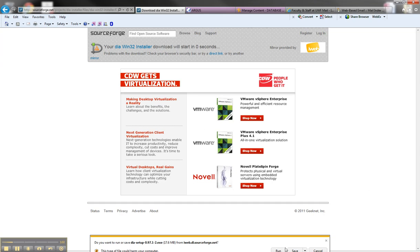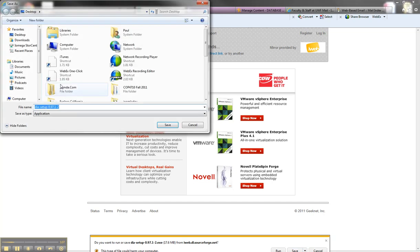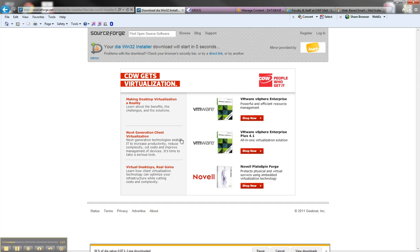You can hit run or you can save as and save it to your desktop. And that's it. Once it finishes downloading you'll have it and you can install the software.